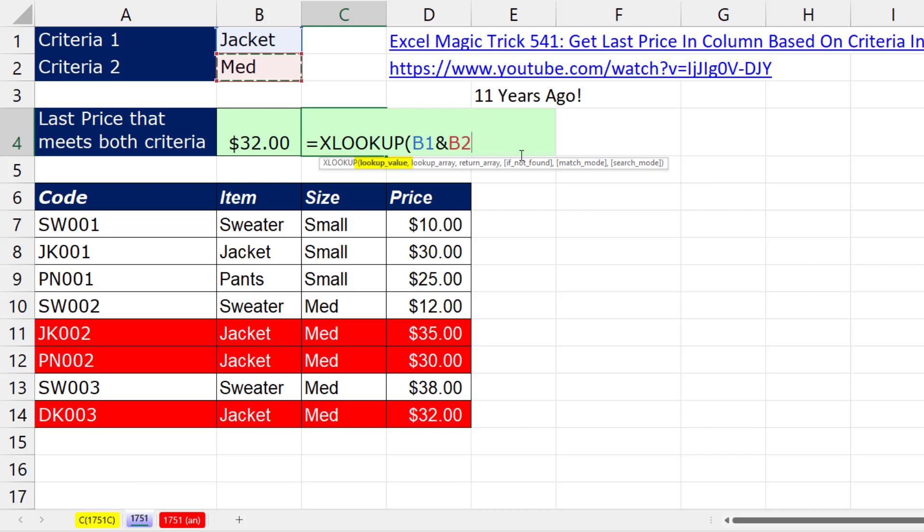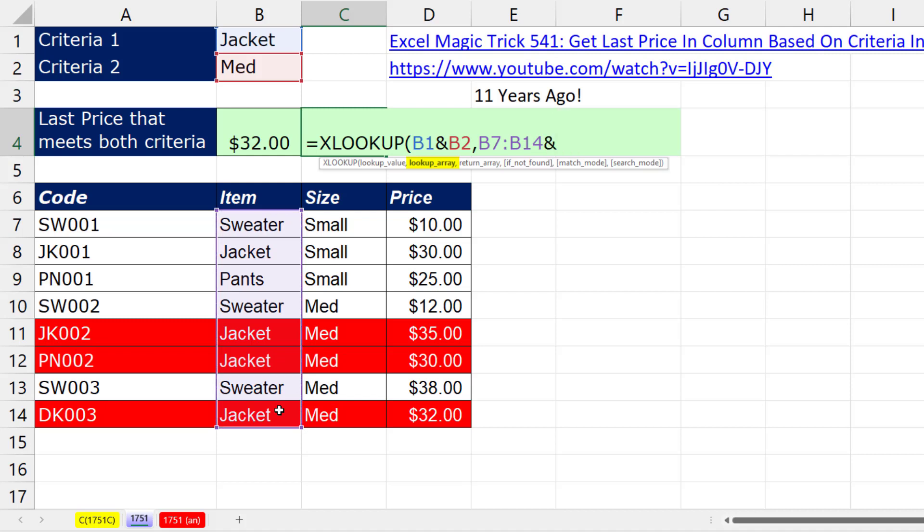That's the new lookup value, a single value, comma. Lookup array, we'll put in that column and join it to the size column. So now XLOOKUP will find a match in there, comma.